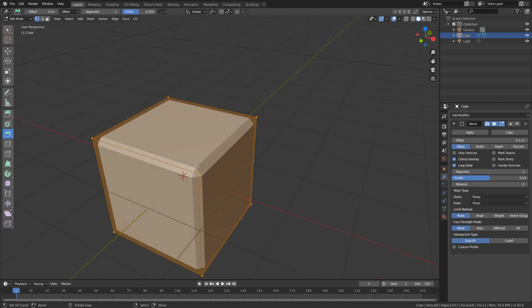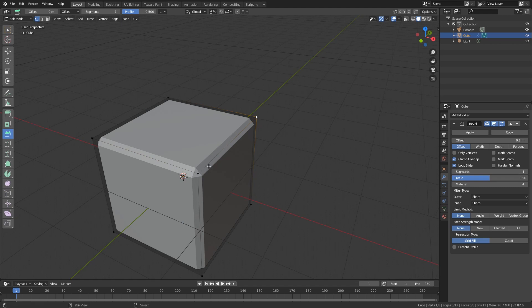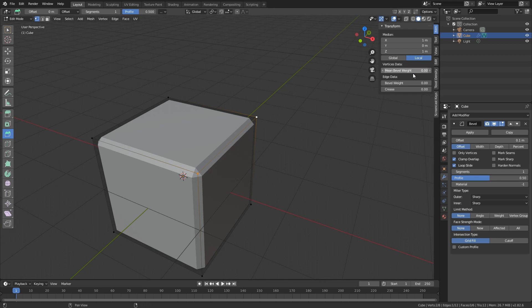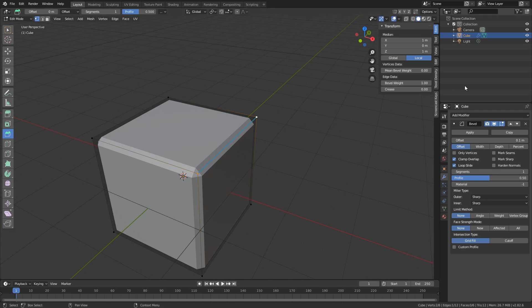So how I like to add bevels is I'm just selecting the edge that I want and then I create a weight on them. So if you go here into item transform and edge data you can do a bevel weight. Because this is an edge, that's why we do the edge data bevel weight. I put it all the way to one and you can see that nothing happens.